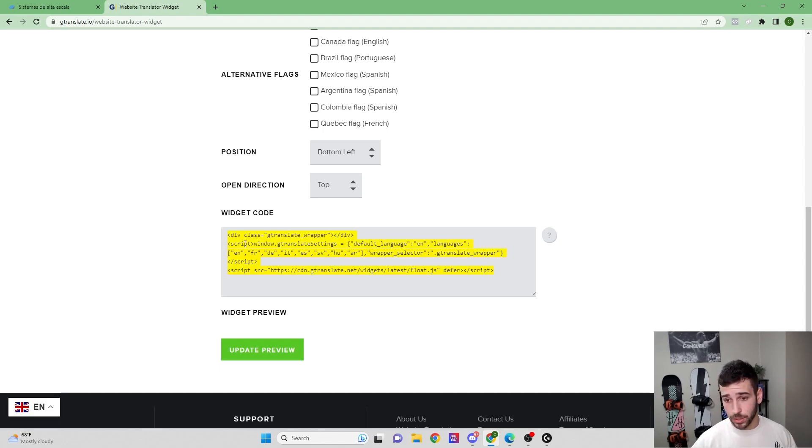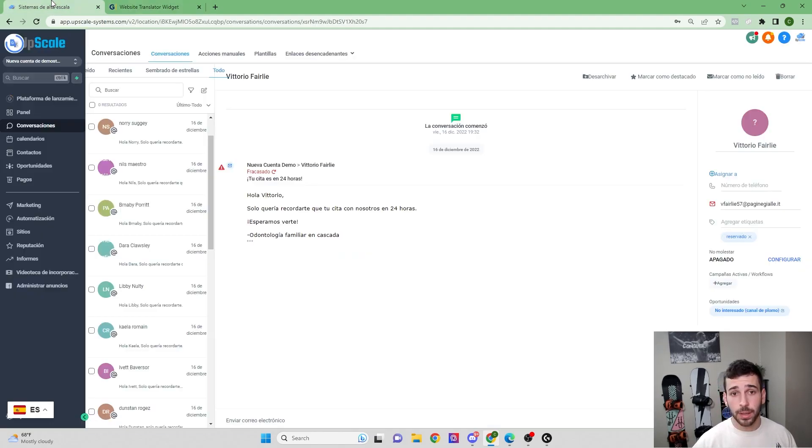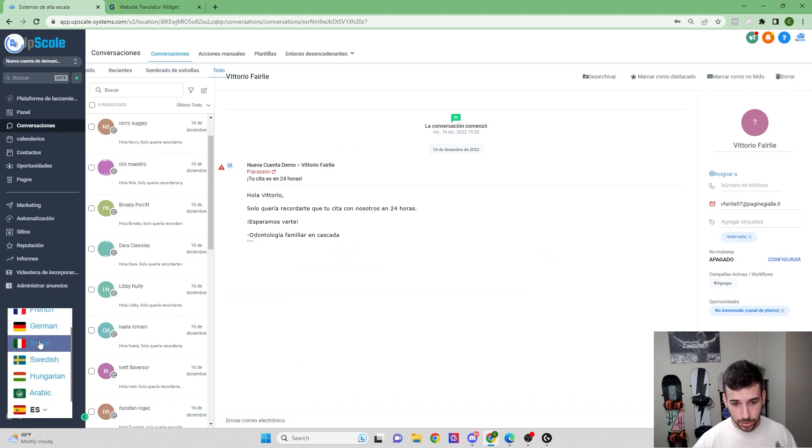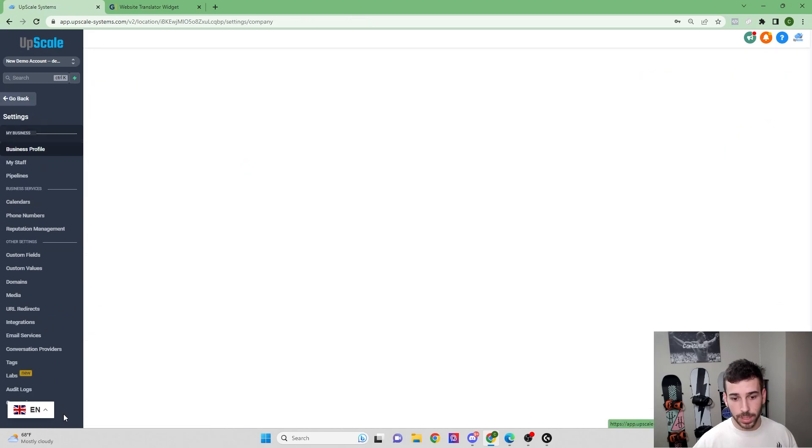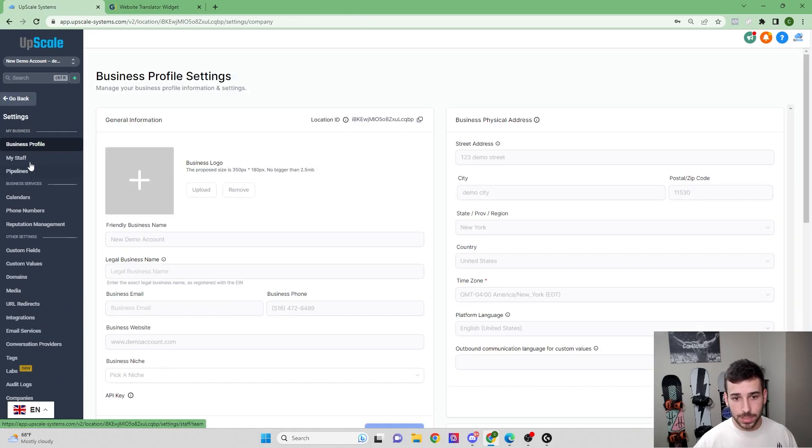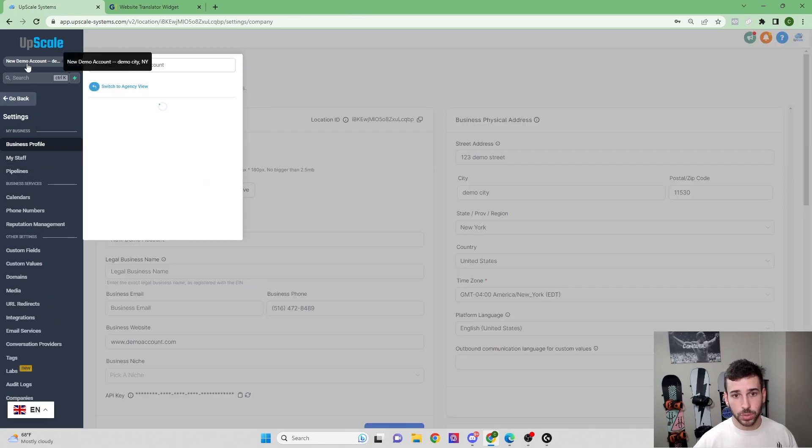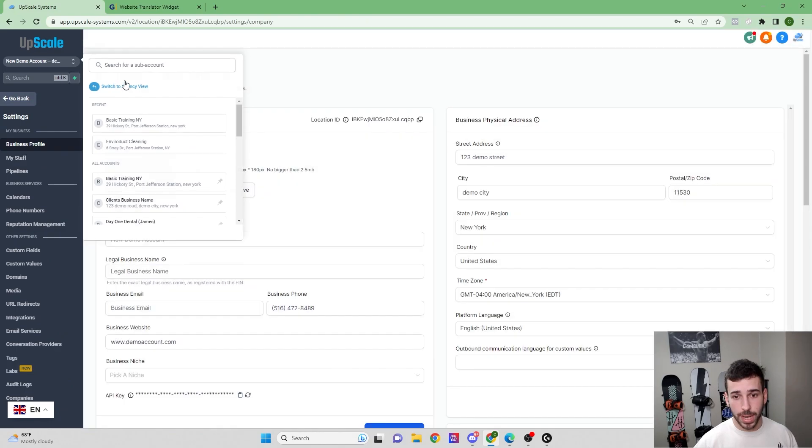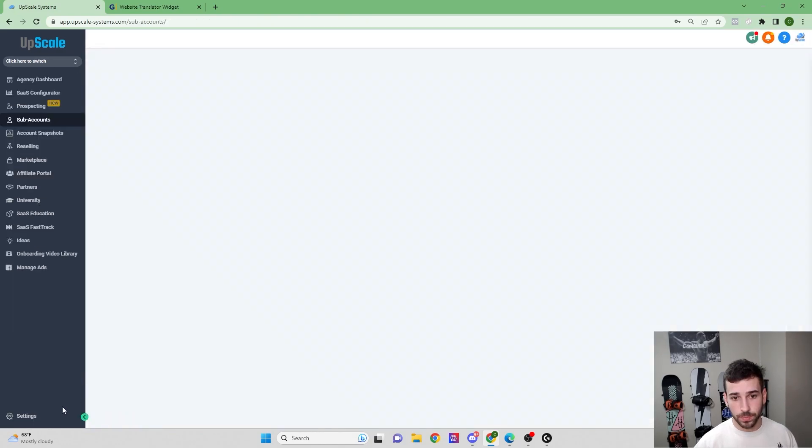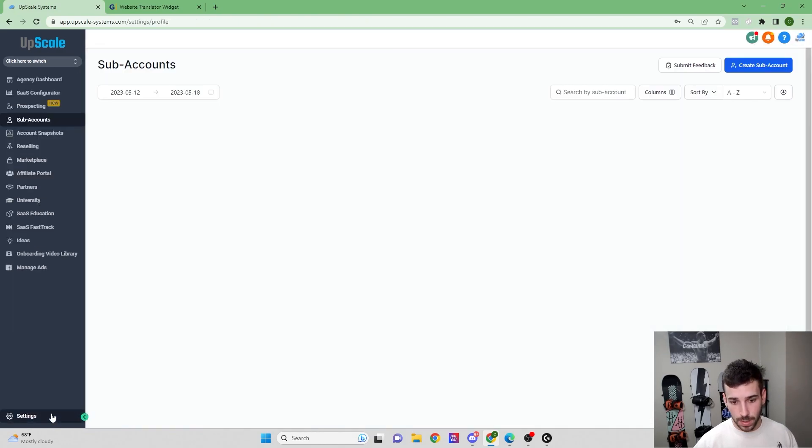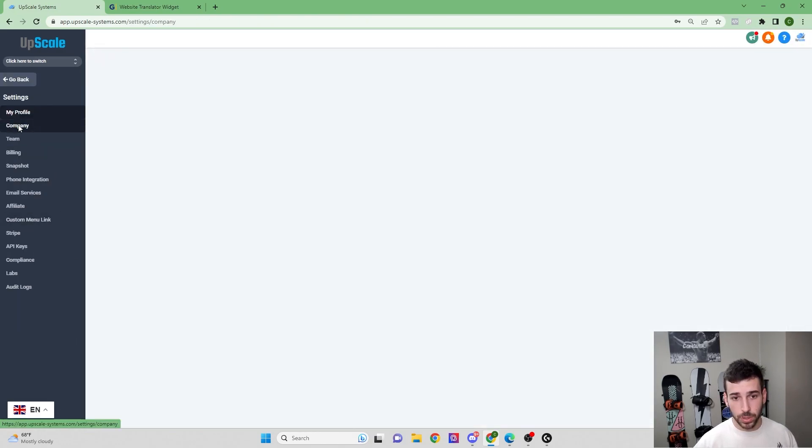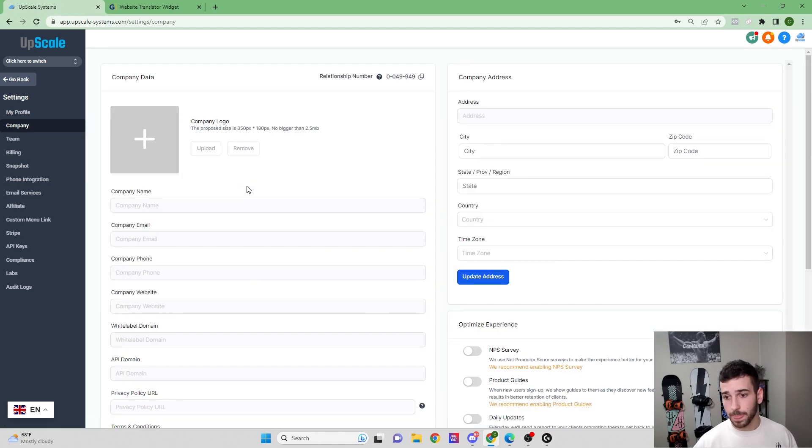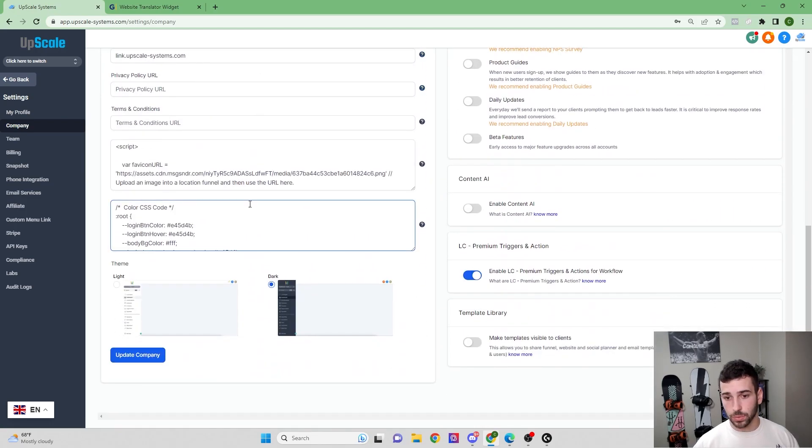And then you're going to just copy it, come back to your software. We're actually going to change this back to English for now so I can actually navigate the software. We're going to come down to settings, you're going to want to go to agency view, and then settings, and then go to company, and then scroll down.